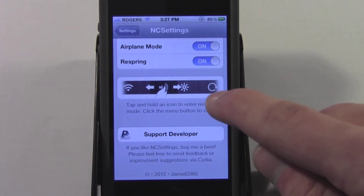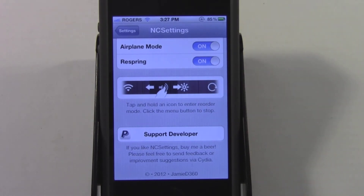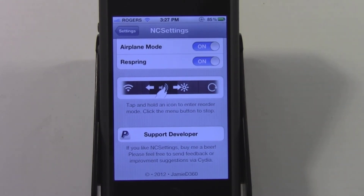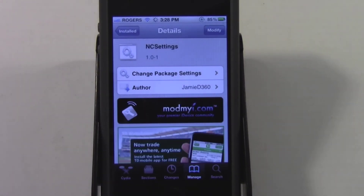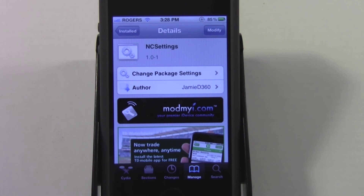That is pretty cool, and that's what's described in the NC Settings area of the Settings application. So that is basically it for NC Settings — it is a free tweak from the Mod My iRepo in Cydia. I definitely recommend you check it out if you're looking for a toggles add-on for Notification Center, which in my opinion does it better than SB Settings or BB Settings, but that's my personal opinion — you could have your own.